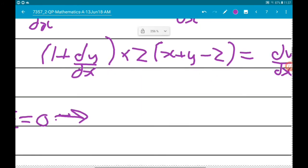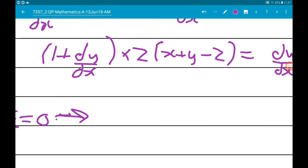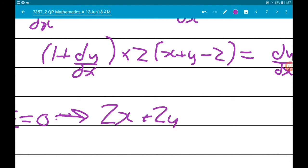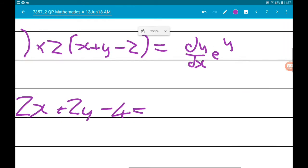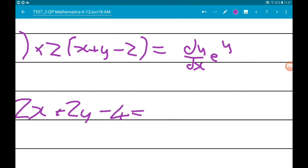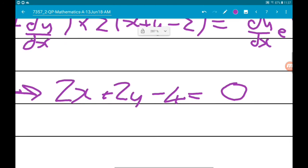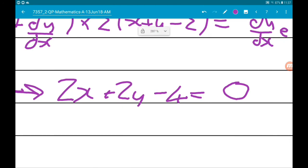With dy/dx = 0, the dy/dx term in the first bracket disappears, and we're left with 2x + 2y - 4 = dy/dx · e^y, which is just 0. This is exactly the same equation we arrived at using the expansion method.